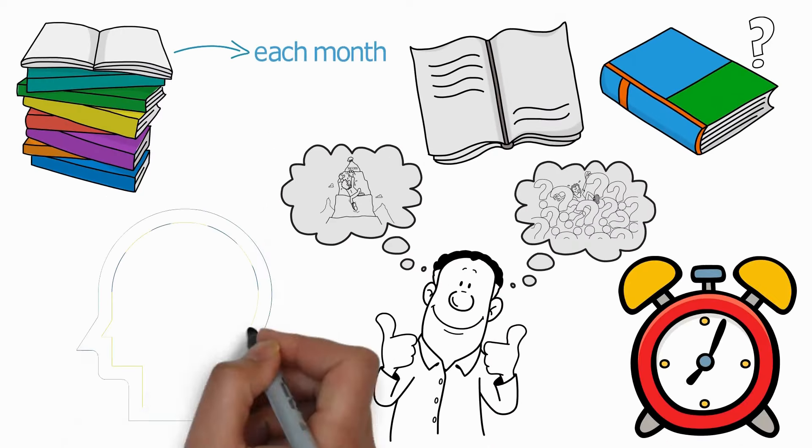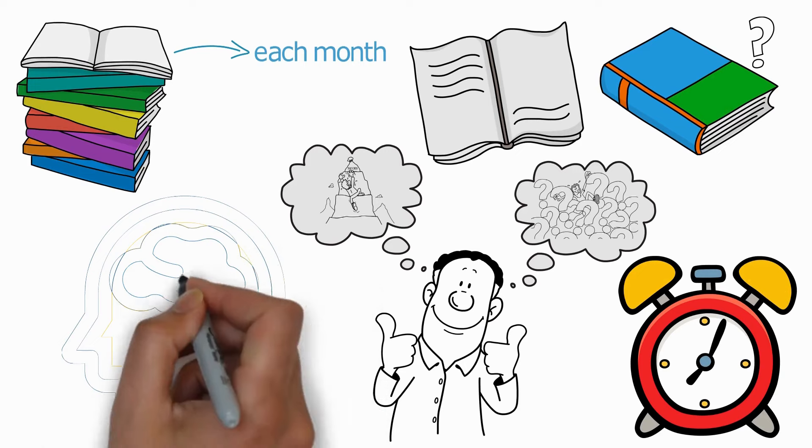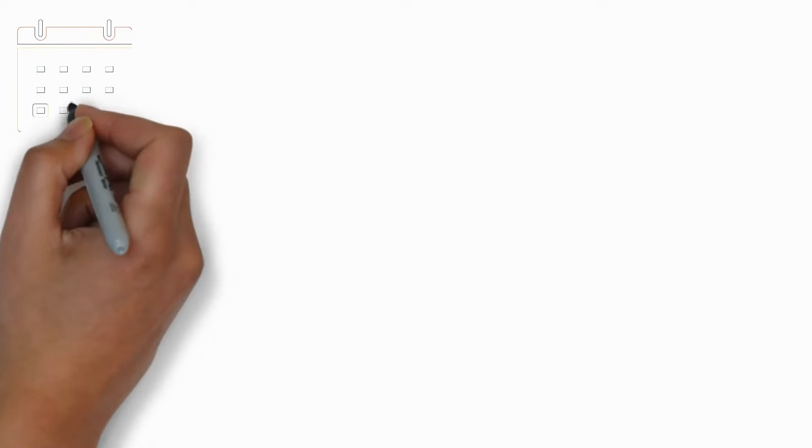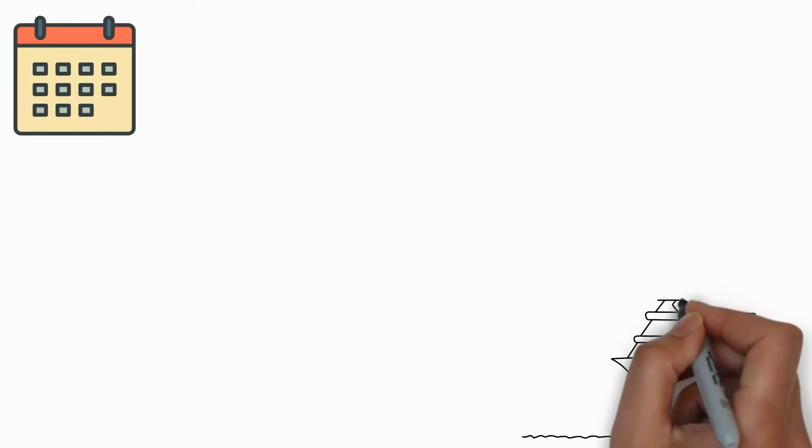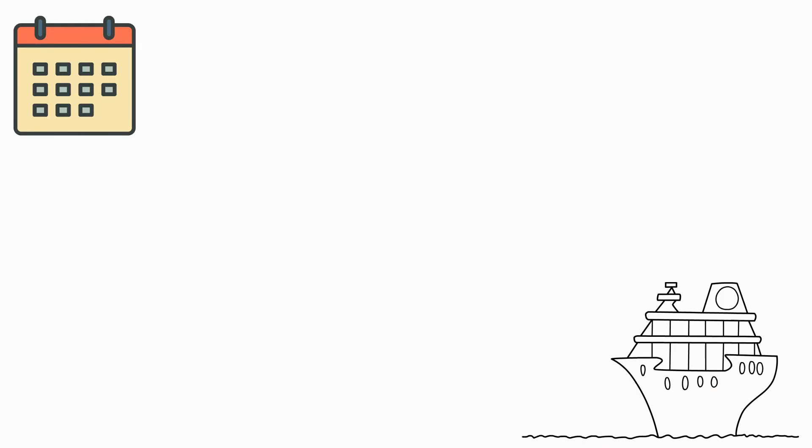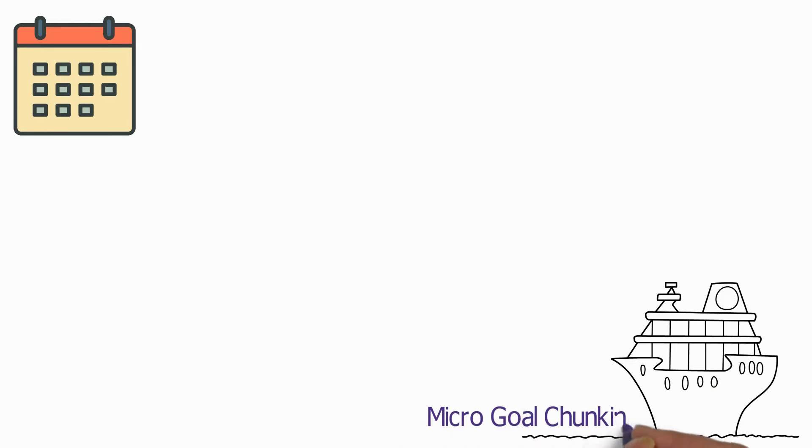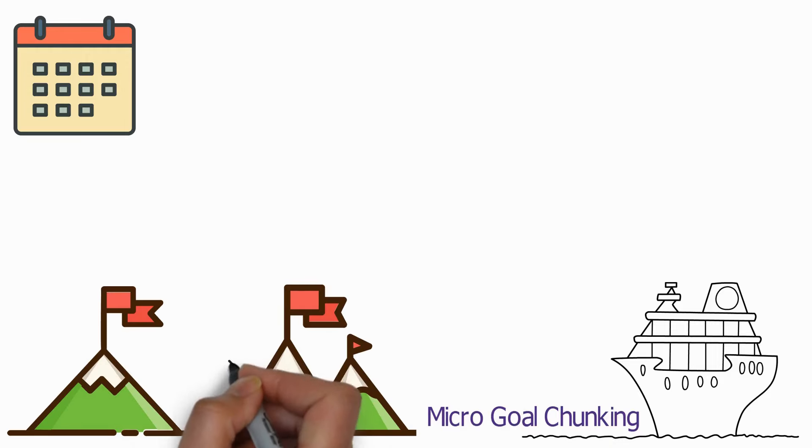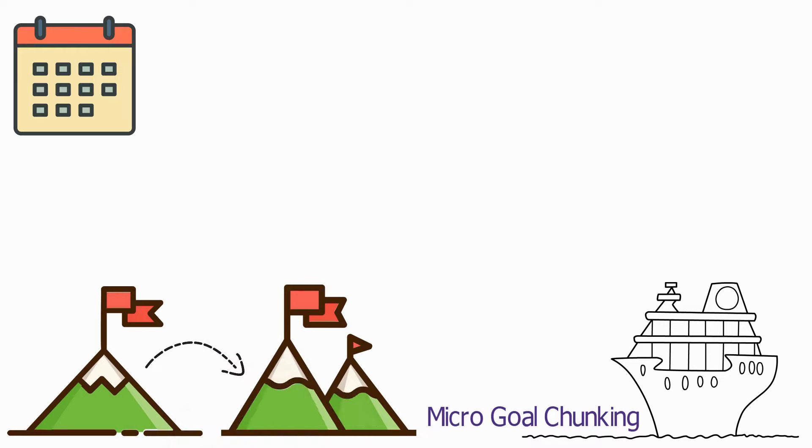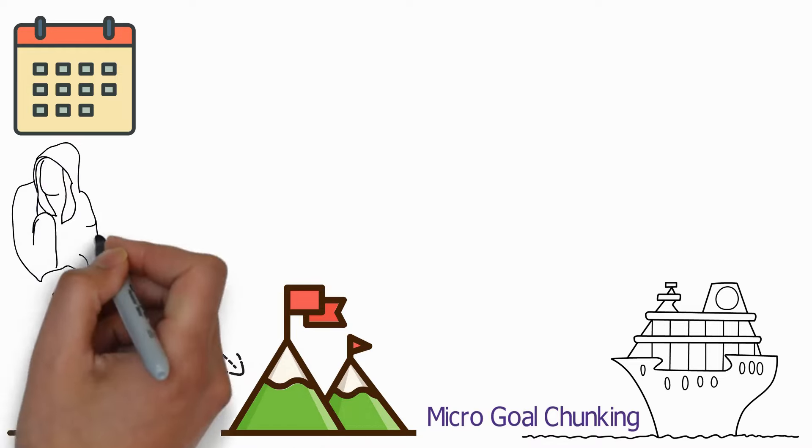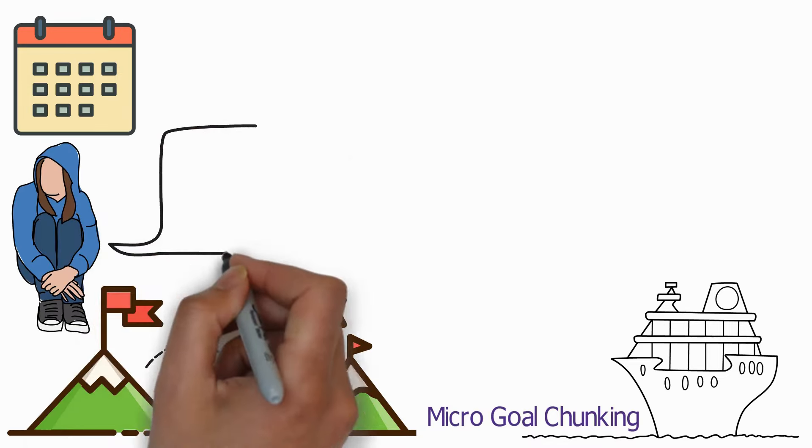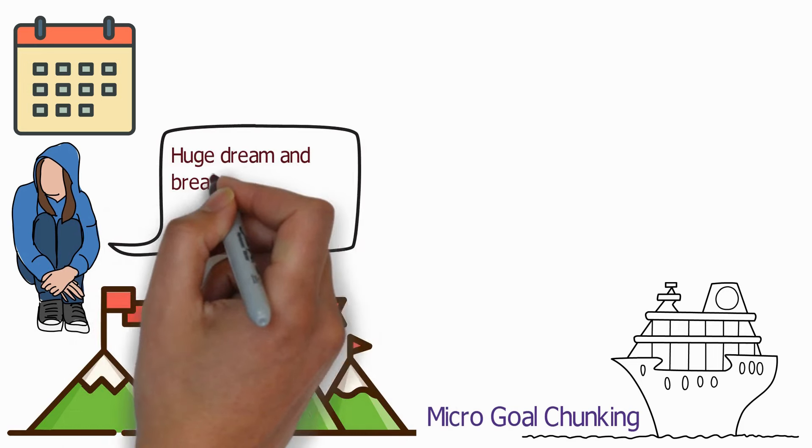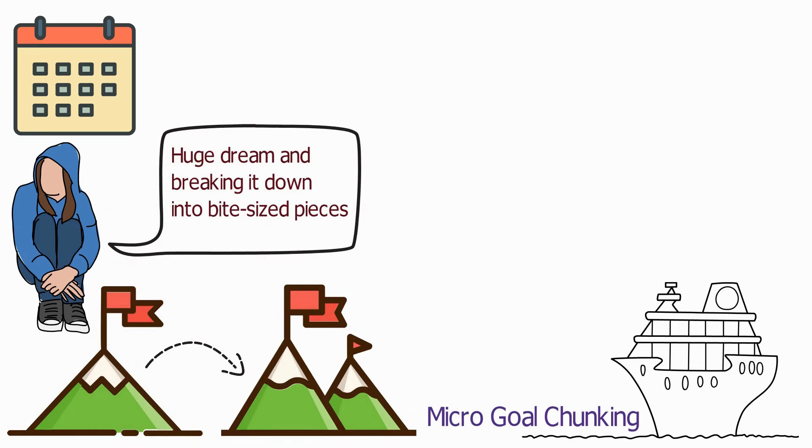Remember, the key to success here is consistency and adaptability. Not every week will go as planned, and that's okay. The important part is to keep moving forward, adjusting your sails as the wind changes direction. And that's the beauty of micro-goal chunking. It turns what might seem like an overwhelming goal into small, manageable tasks. It's about taking that huge dream and breaking it down into bite-sized pieces that you can handle daily or weekly.